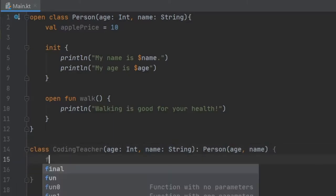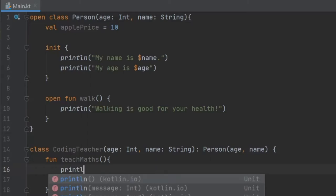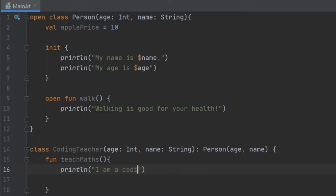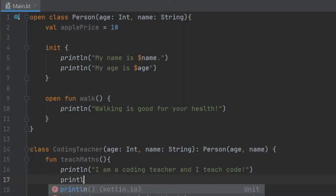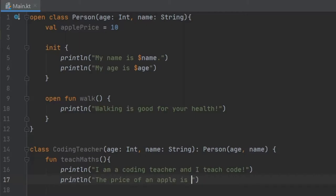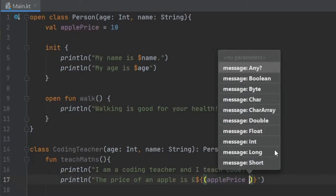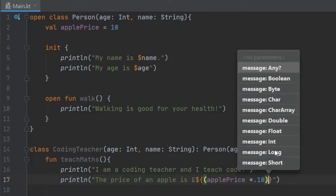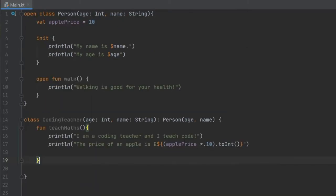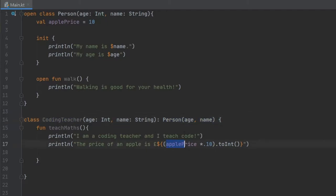Inside here, we will create a function called teachMaths, and we will add a few println statements. The first one's going to be "I am a coding teacher and I teach code!". Right below, we write println "The price of an apple is" and we interpolate — we write apple price multiplied by 0.10, cast to Int. As you can see, we created this new class which inherits from Person, and inside this class we have no such value of apple price. So the way we got apple price is by inheriting it from the Person class, so we can use this value apple price inside here.